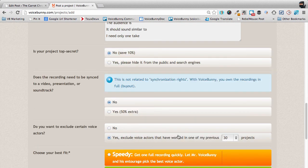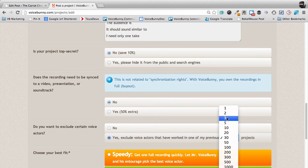Click Yes and choose the number of projects that you would like to exclude the voice actors from. Again, you're not saying that there's anything wrong with those voices, just that you're needing a little bit more variety.